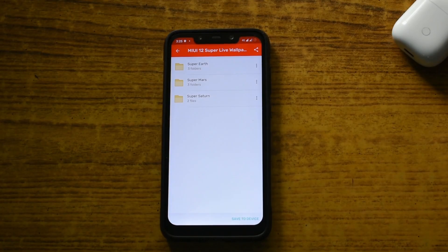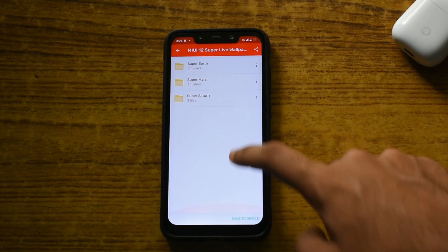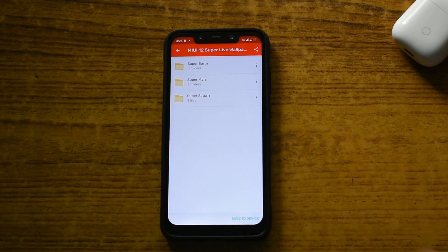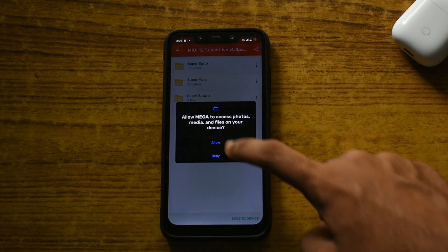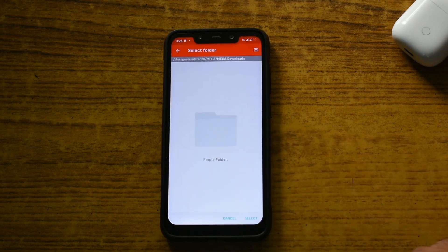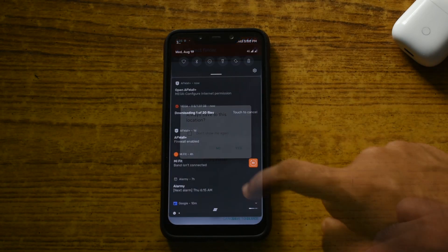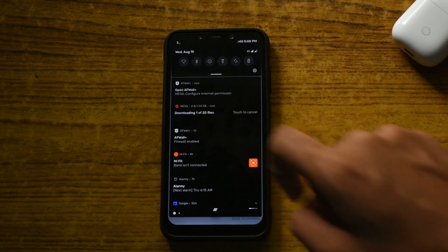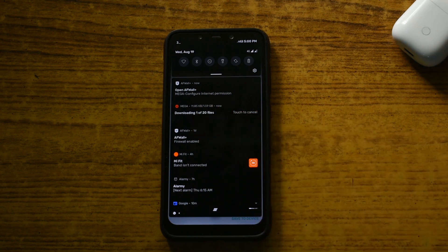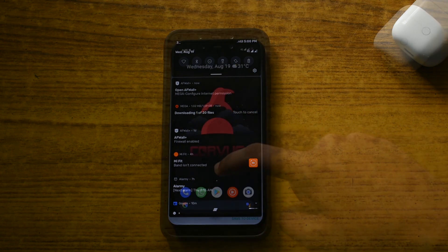Here we have all the available Super Wallpapers. To download, click on the save to device button. Now choose the folder to save the files and click select. The files are now downloading — let's wait for it to finish.